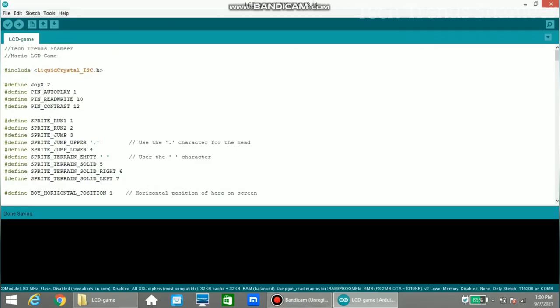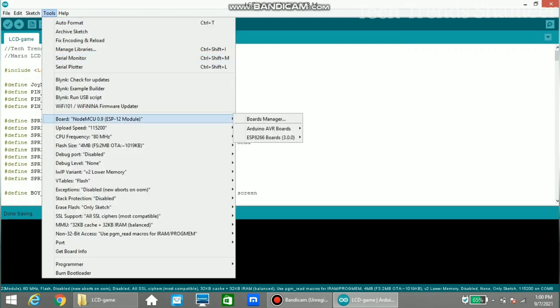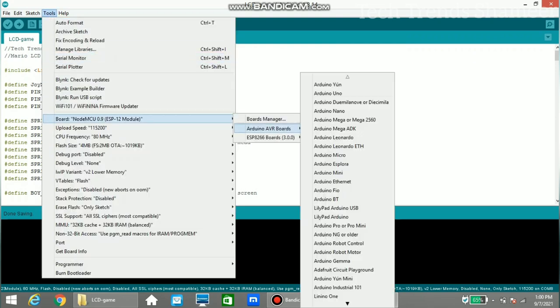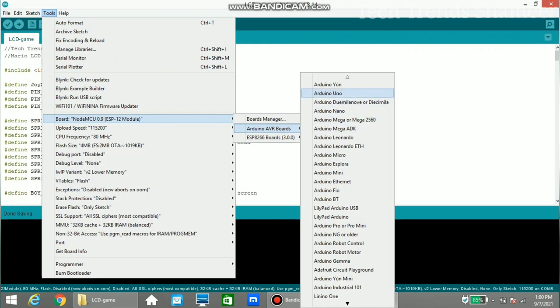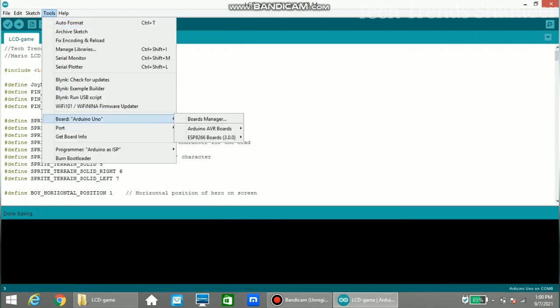Now connect the Arduino board to the laptop and upload the program. Select the board from tools, board Arduino and Arduino Uno, and then select the port.